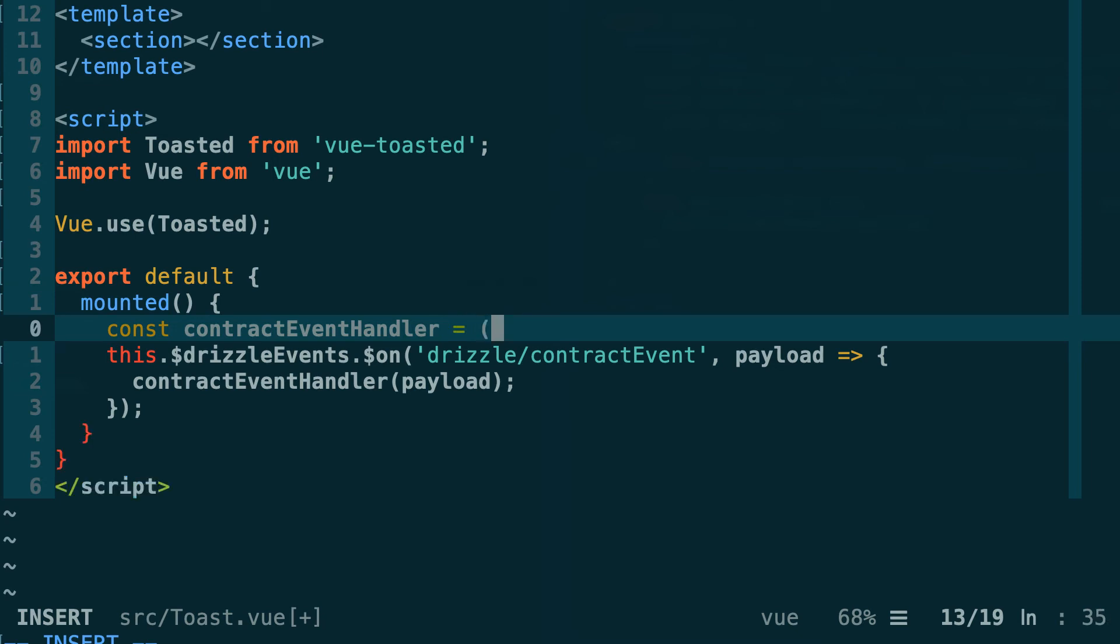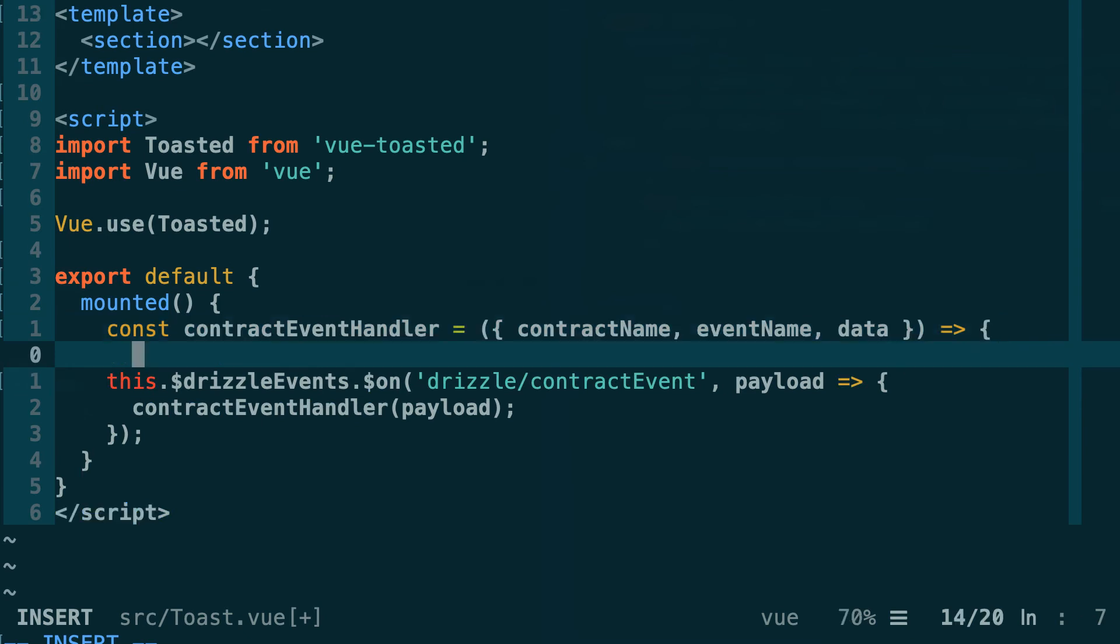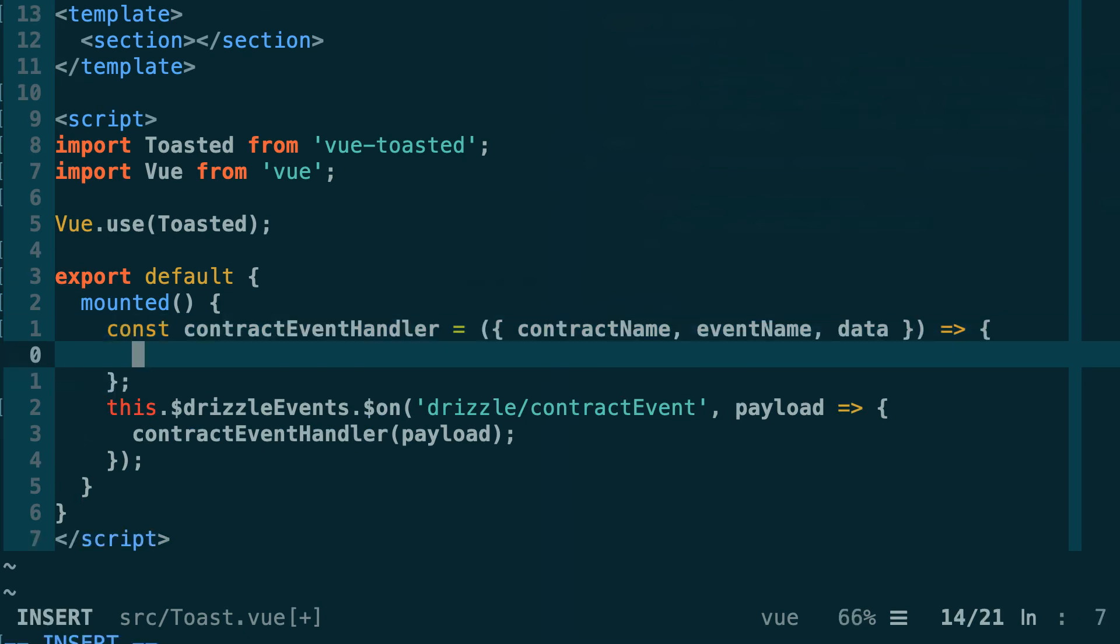Now let's define this function just above: const contractEventHandler. This is going to receive the payload and we'll be able to destructure a couple of interesting objects inside the payload. First we have the contract name where the event happened, then we have the event name, and then we have the actual data of the event.